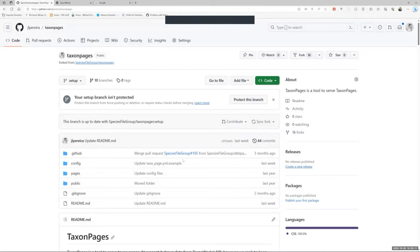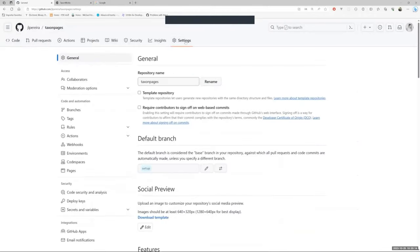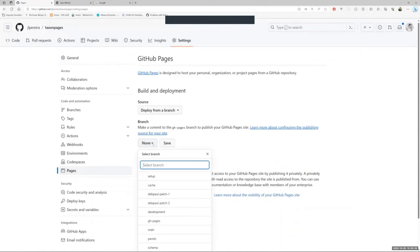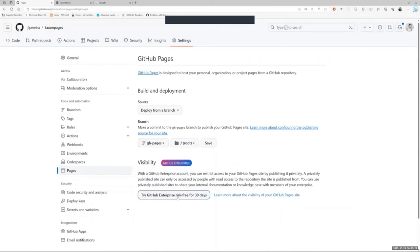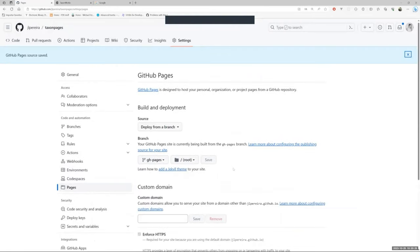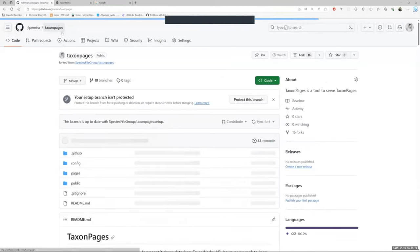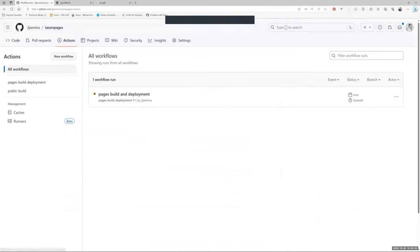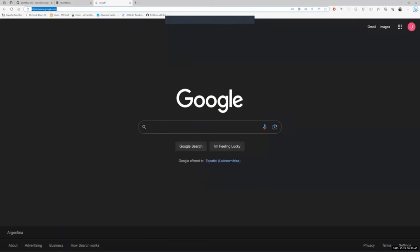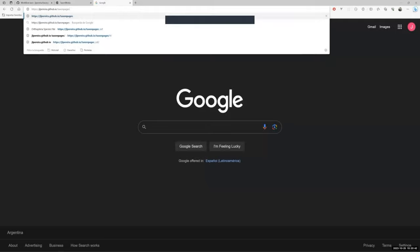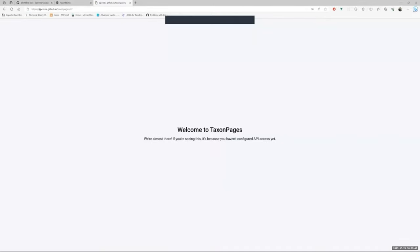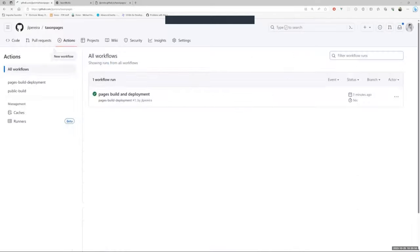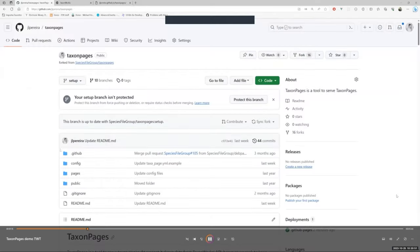Then, we go to settings, pages, and in the branch section, we select GitHub Pages branch. Press save, and that's it. Now, we have to wait until GitHub Actions finish the process to build and deploy our site. Every time we make a change to the configuration files, GitHub will build and deploy a new version. It is green, which means that the workflow process has finished, and now our site is online.